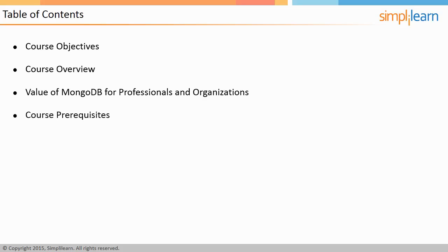Following this, prerequisites for the course are covered. Finally, the lessons covered in this course are listed.